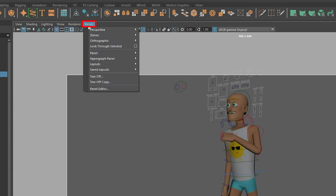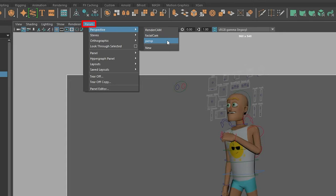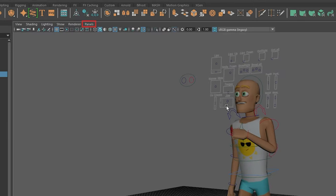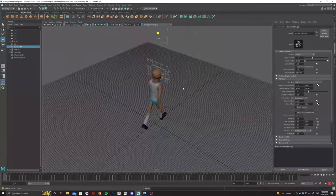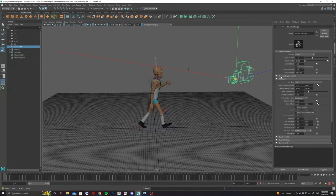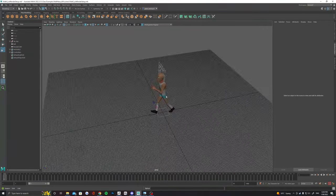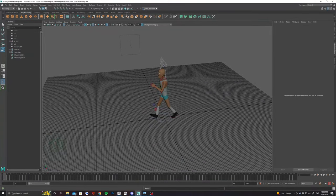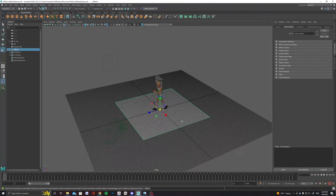Switch back to your regular perspective view using the panels menu here. Now we can work on our lighting and our ground plane. You may want to scale up your new shot cam just so you can see where it is in the scene.